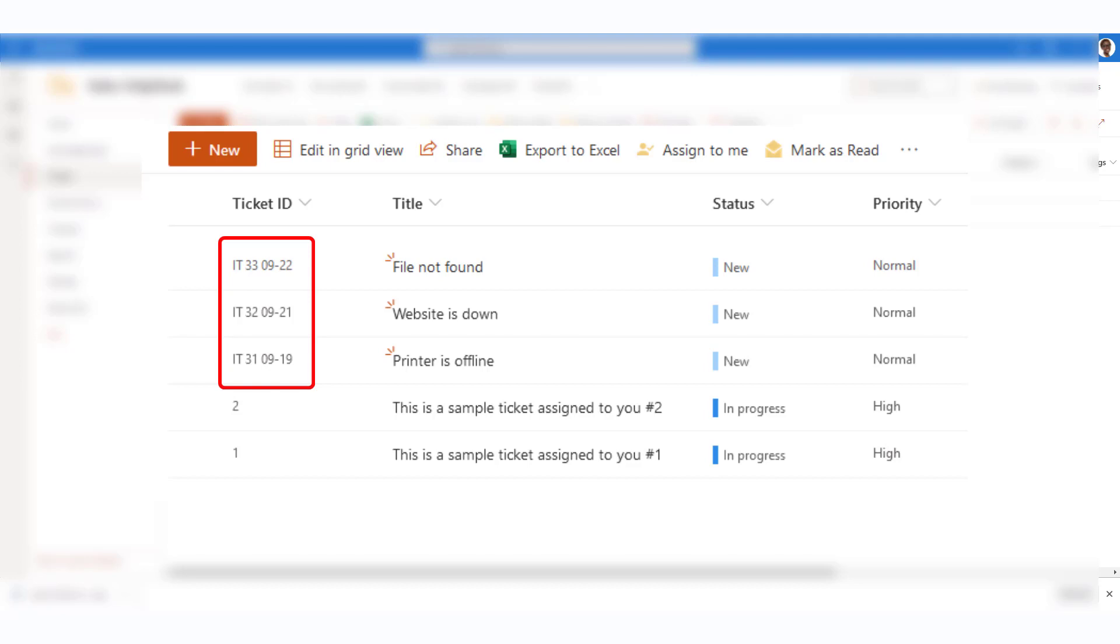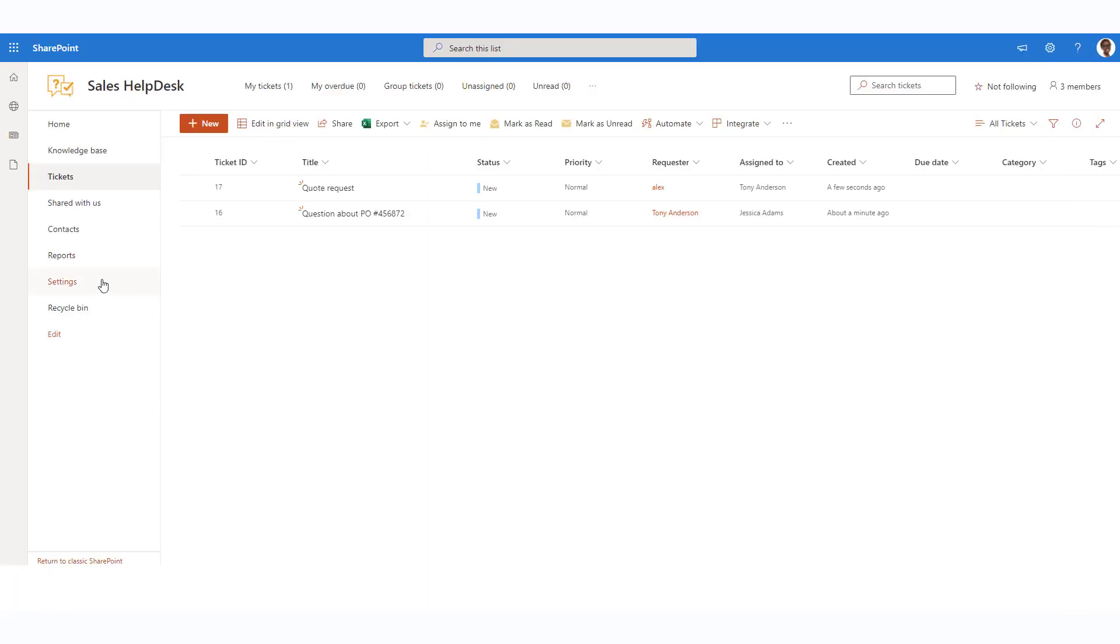Also, you may wish for the ticket number to be more informative, for example, include the current date. Let's tweak the ticket numbering for our needs.